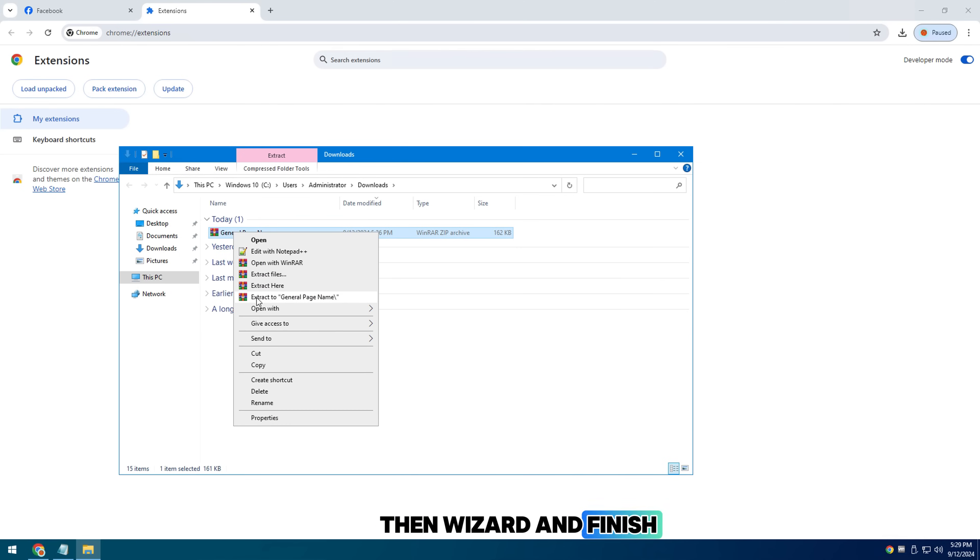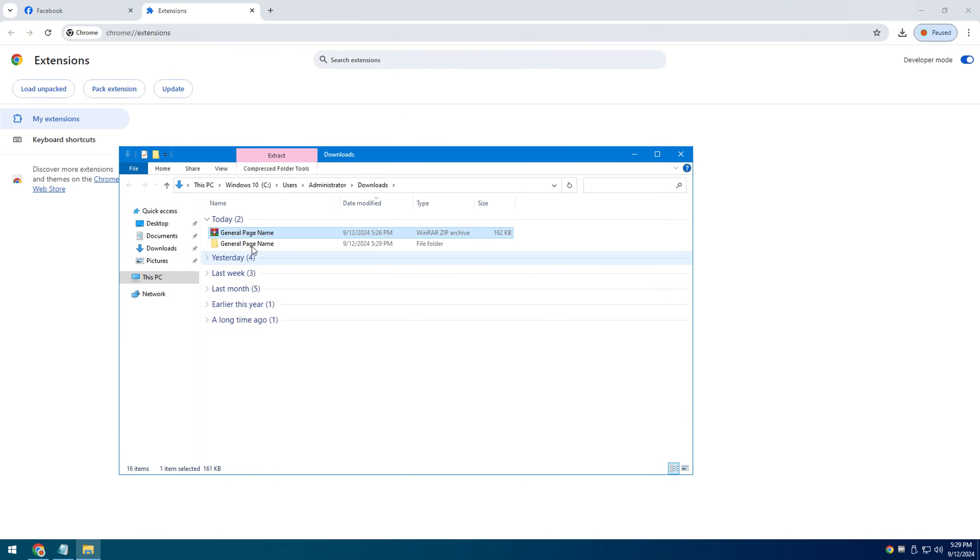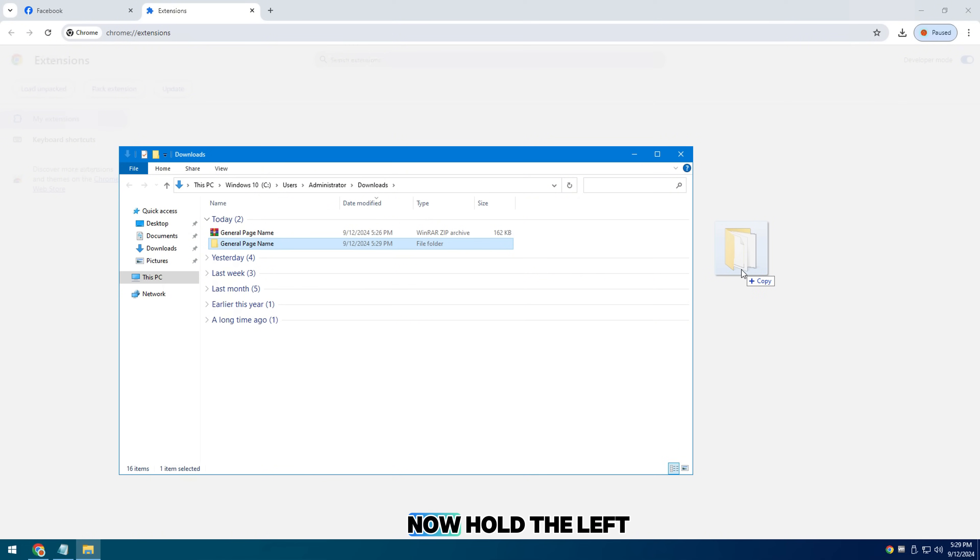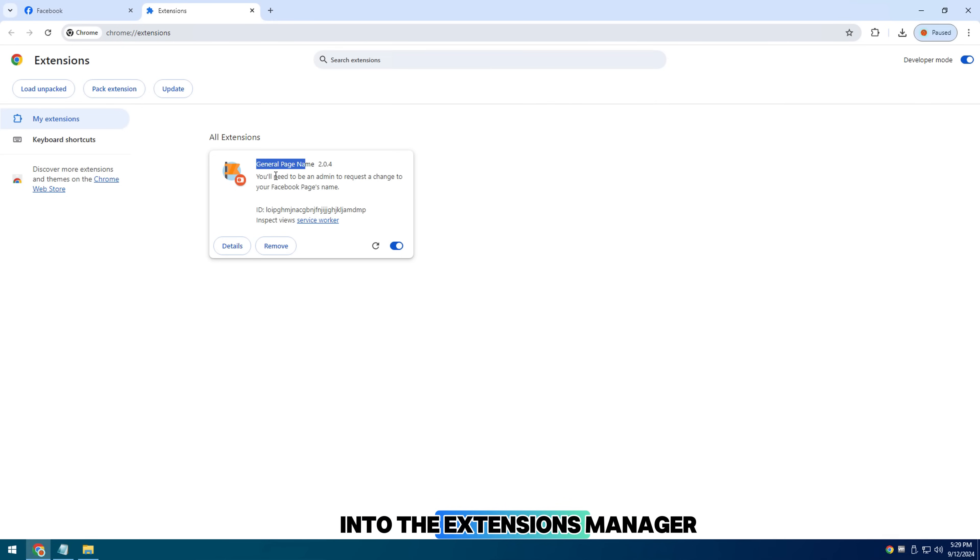Then click next and finish to extract it into a file folder. After successfully extracting the folder, now hold the left mouse button and drag the folder into the extensions manager to add.